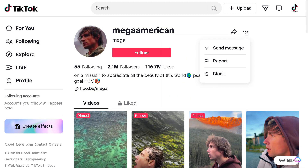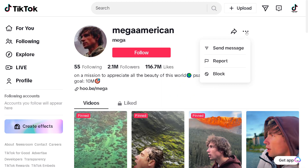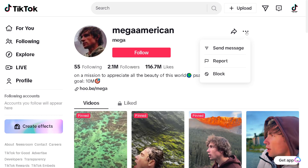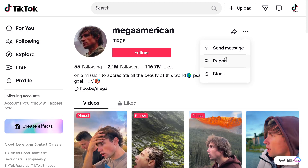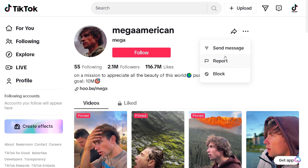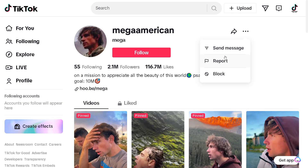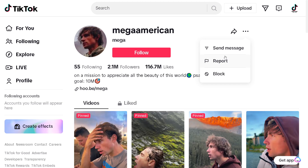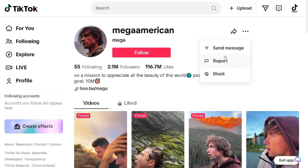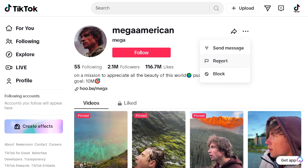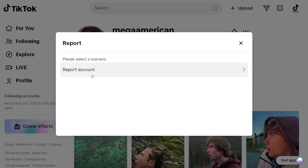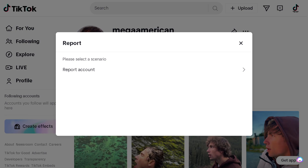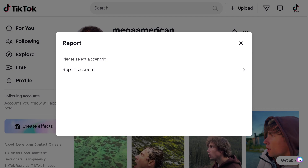Click on that three-dot icon and we have three options: send message, report, or block. Click on report.